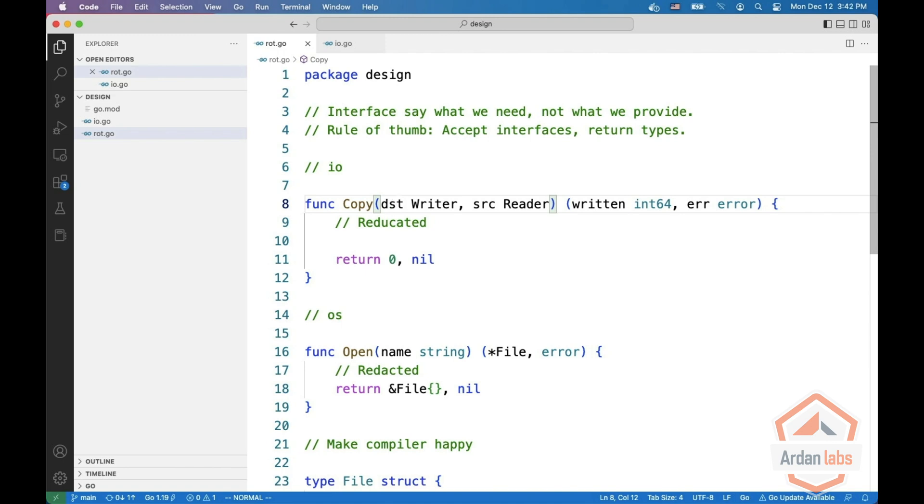It returns the number of bytes written and a possible error. Because we specify what we need, interfaces in Go tend to be small.